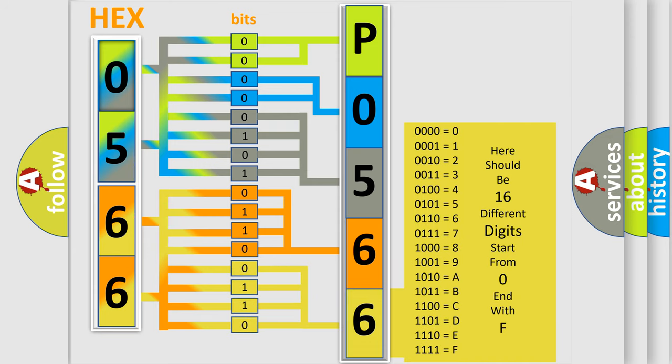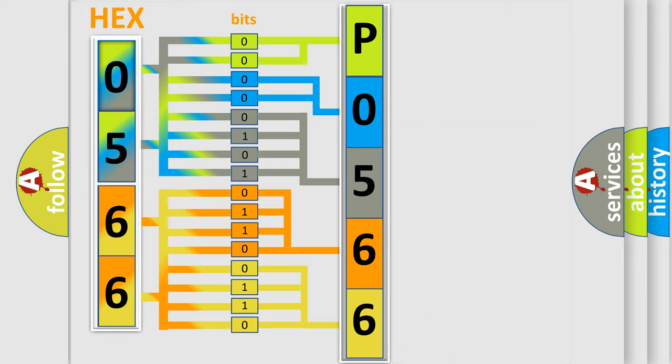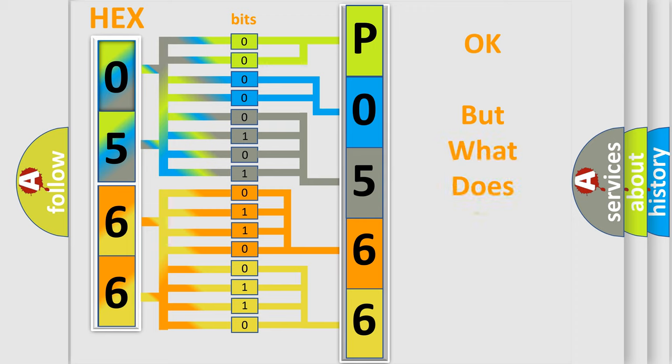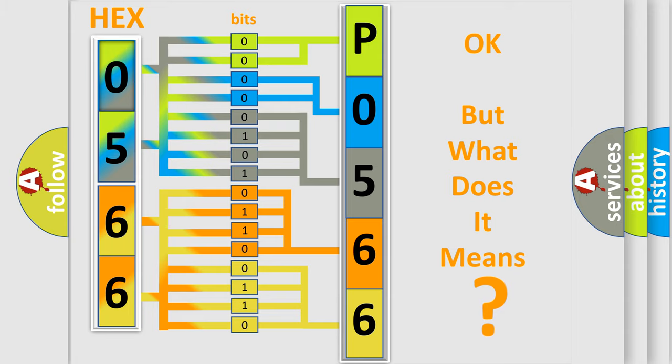We now know in what way the diagnostic tool translates the received information into a more comprehensible format. The number itself does not make sense to us if we cannot assign information about what it actually expresses.